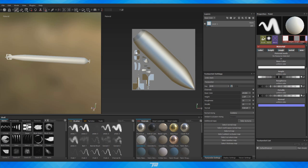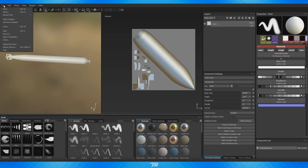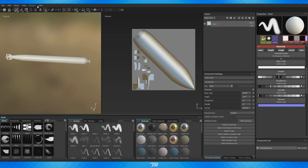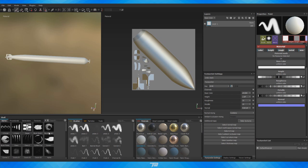Moving on to the UI itself — up top we have File, Edit, Mode, Plugins and other basic stuff. The toolbar has your brush, eraser, projection, polygon fill (which I'll dive into later), smudge, clone, and symmetry options. We also have the Substance Share website, which is great — you can download preset materials, alphas, and more, all made by the community, all for free.